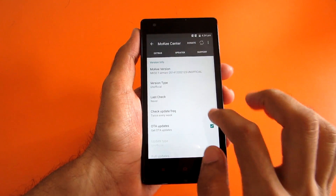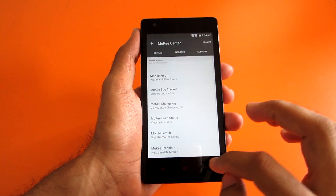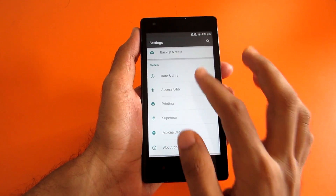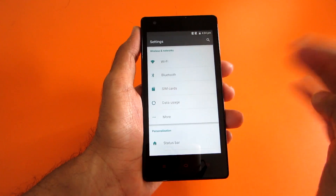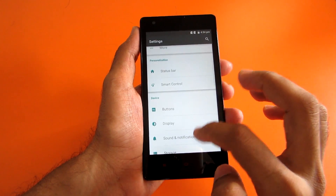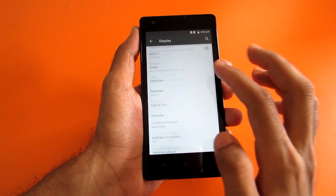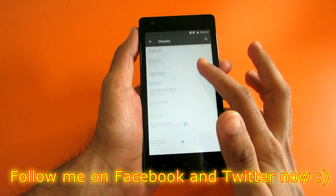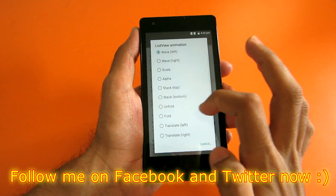Let's go into Mocky Center and see what's there. As you can see, the updater app is there. Now let's see the swipe effect that Mocky ROM has. Let's go into display — as you can see, the swipe effect is present here too, and you can change it from here.